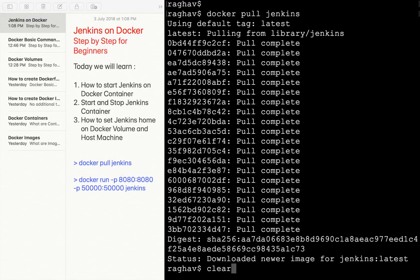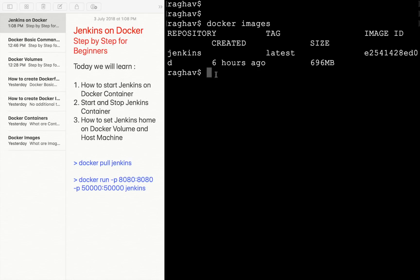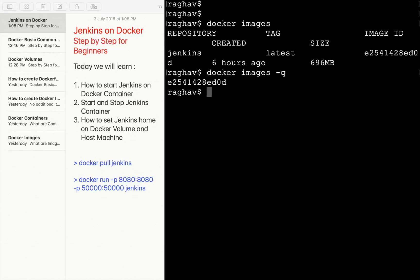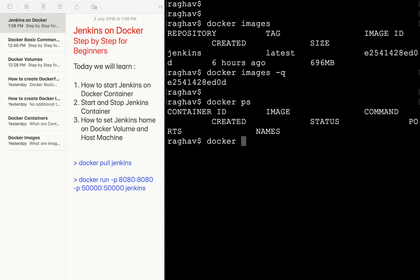I will run 'docker pull jenkins'. This uses the default latest tag and starts pulling the Jenkins image along with all the required libraries from Docker Hub. Now Docker pull is completed. If I run 'docker images', you can see we have our Jenkins image created along with the image ID.